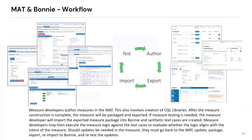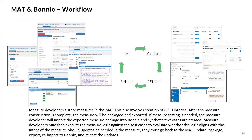Here is what that current workflow looks like in MAT and Bonnie. On the left-hand side you can see some screenshots from MAT — that is where the measures are authored. Then on the right are Bonnie screenshots. They'll author in MAT, export from MAT, import into Bonnie, and then test. Should something in the measure not be specified correctly, they have to go back to MAT, open it up, edit the measure, re-export, and re-import into Bonnie to test again. It's a very long process to make potentially small updates, and from there, along with some other things, we came up with the idea for MADI.